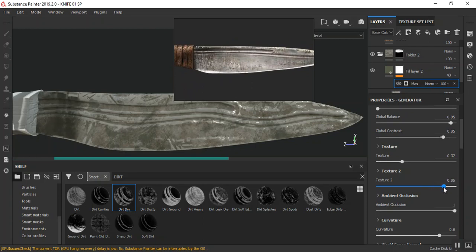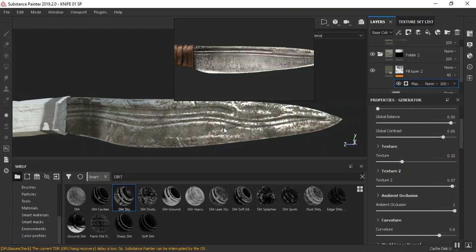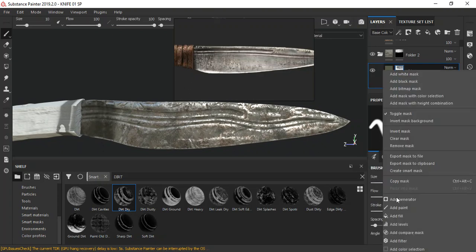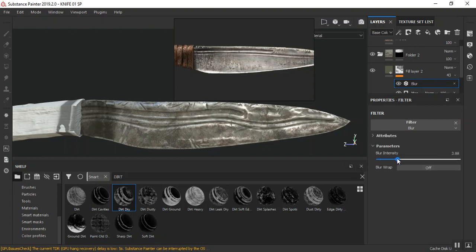This one looks way too intense — we need to give this one more breathing space. Maybe somewhere around here looks fine. In this filter I'm going to add the blur to this mask. You can see it's blending in quite nicely — maybe a bit too much, but let's get this to blend right in. Around here seems fine.